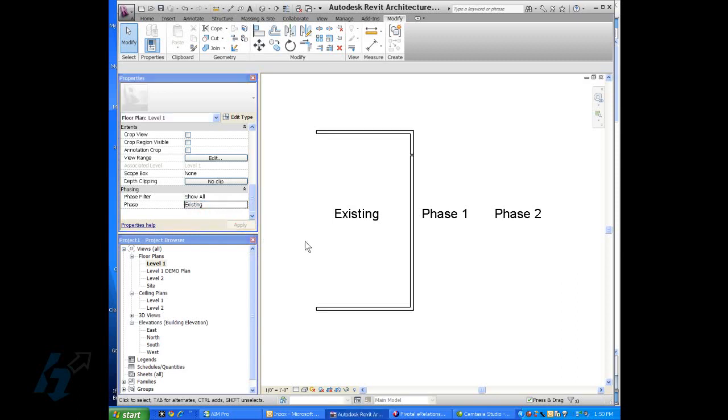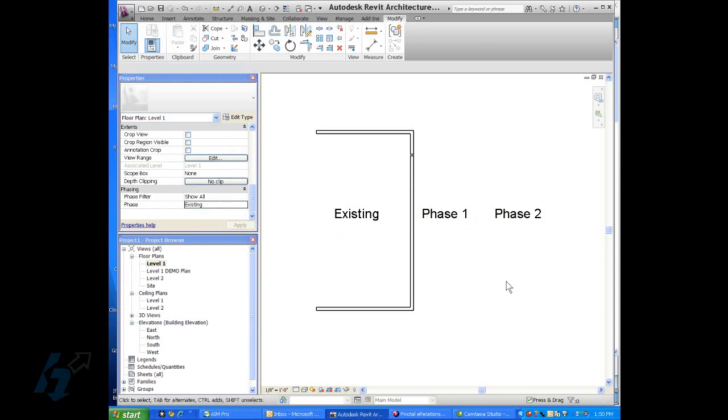If I change to the existing phase, we notice that phase one and phase two geometry has disappeared because they haven't happened yet.